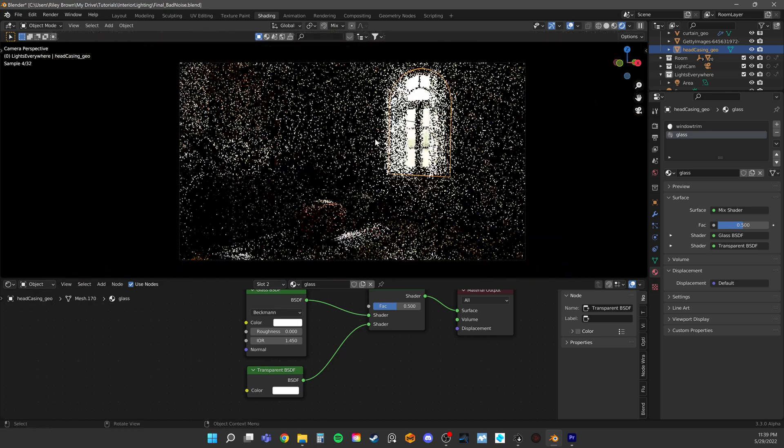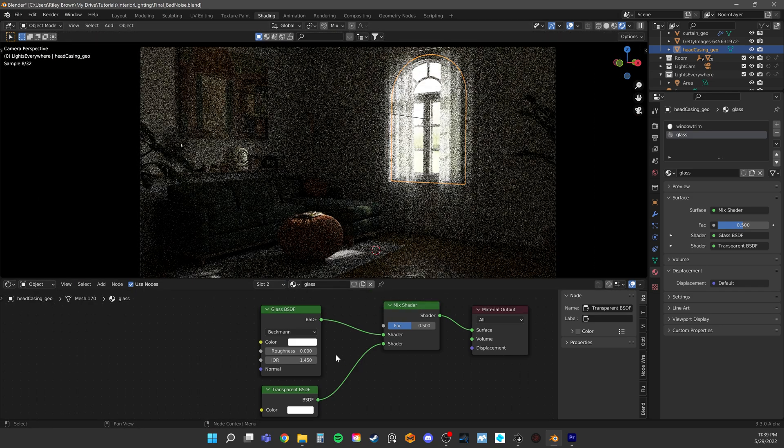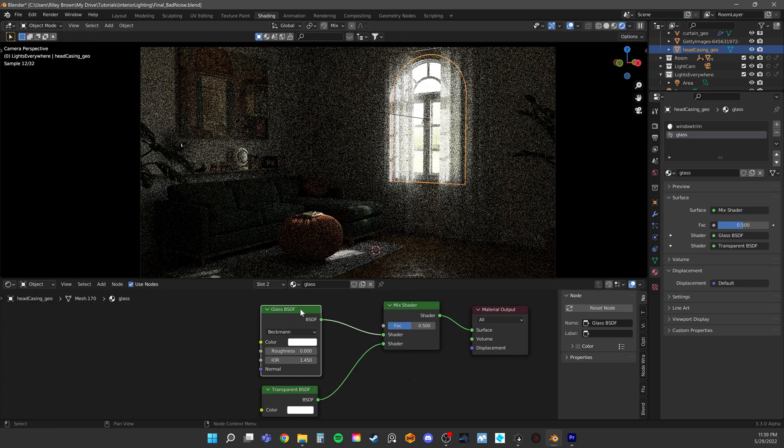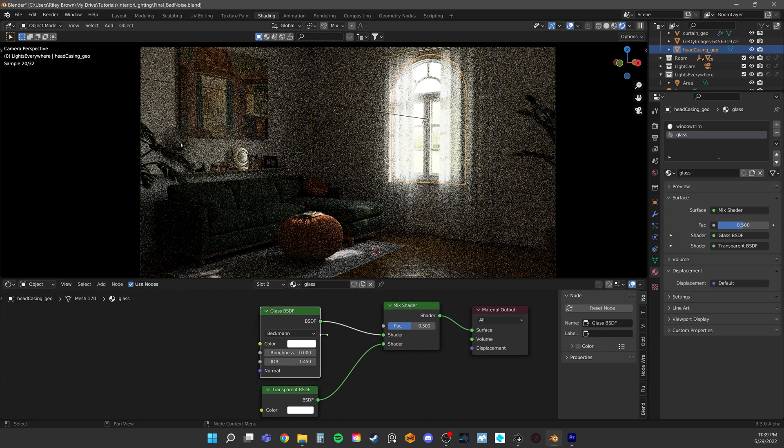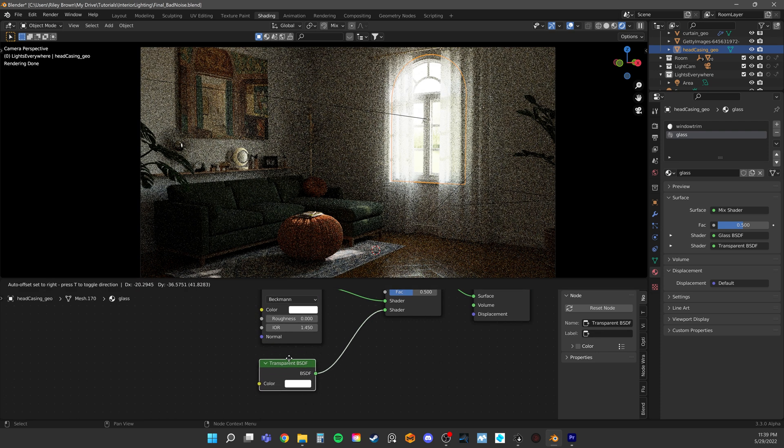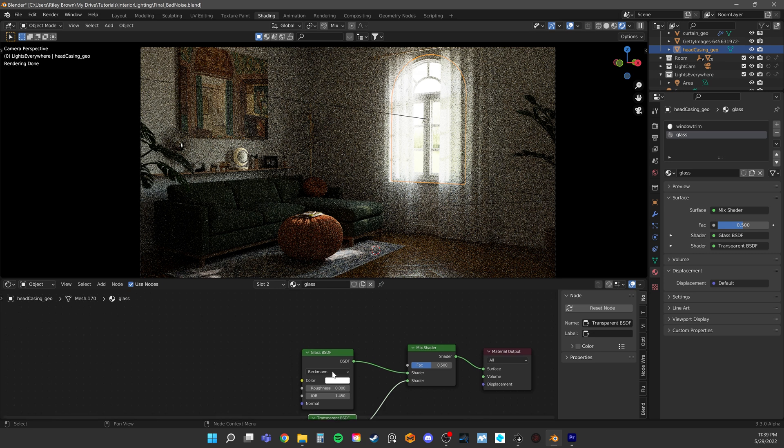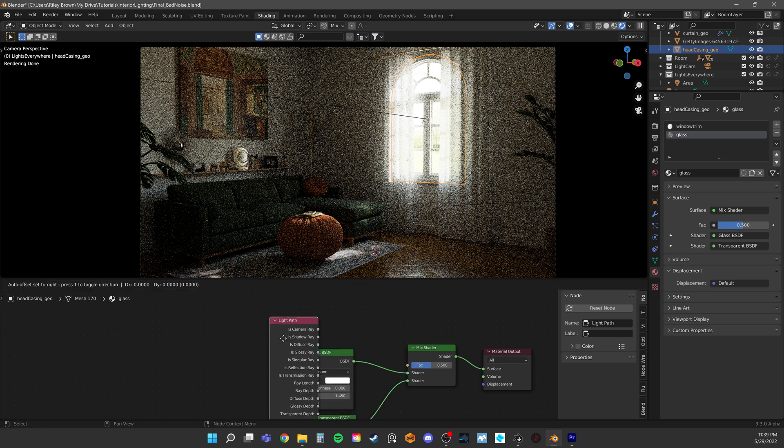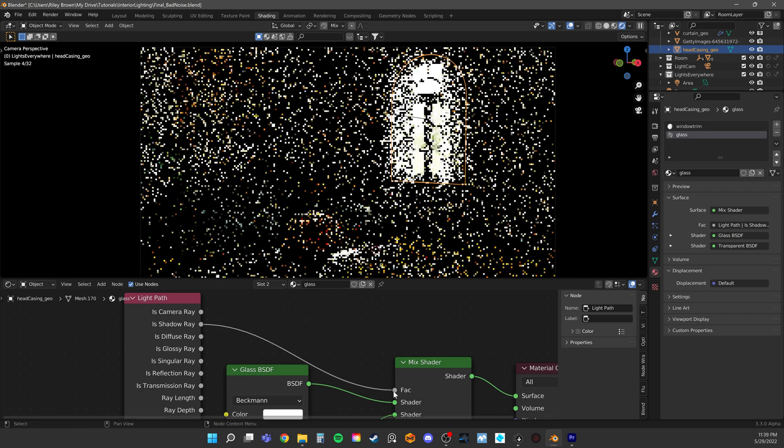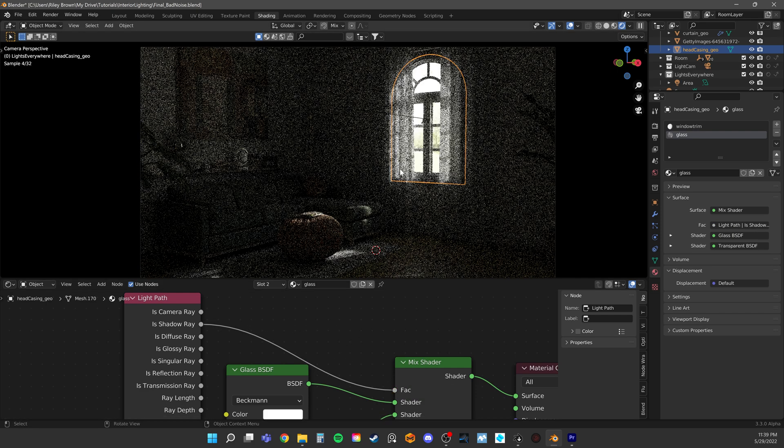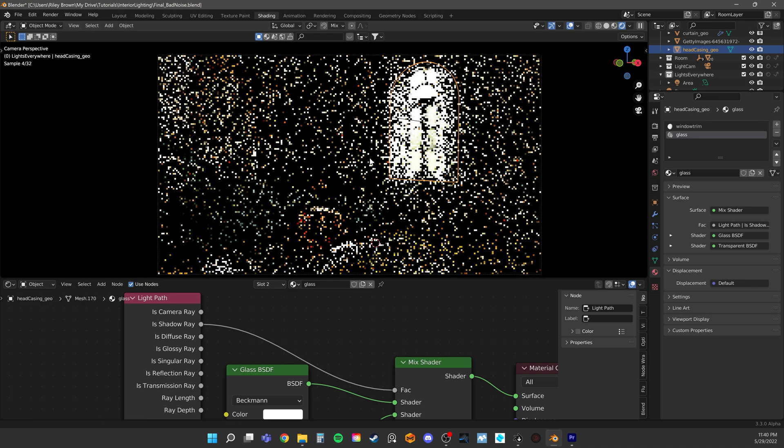Now we need to tell the software to use this first option when we're looking at the glass, but to use this second option when light needs to pass through it. To do that, we need a very useful node called the light path node. Let's go from something called is Shadowray and plug it into our mix shader node.